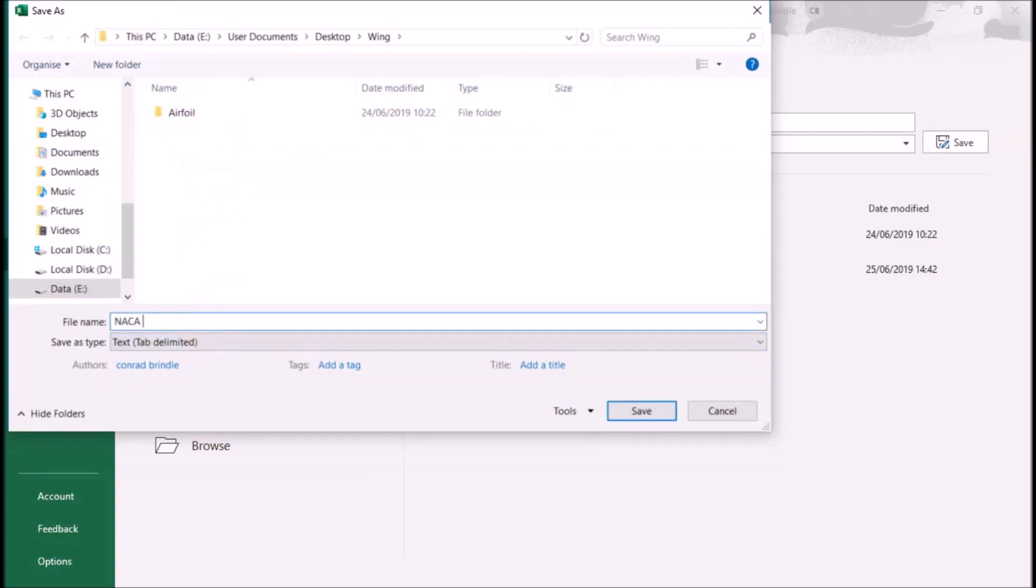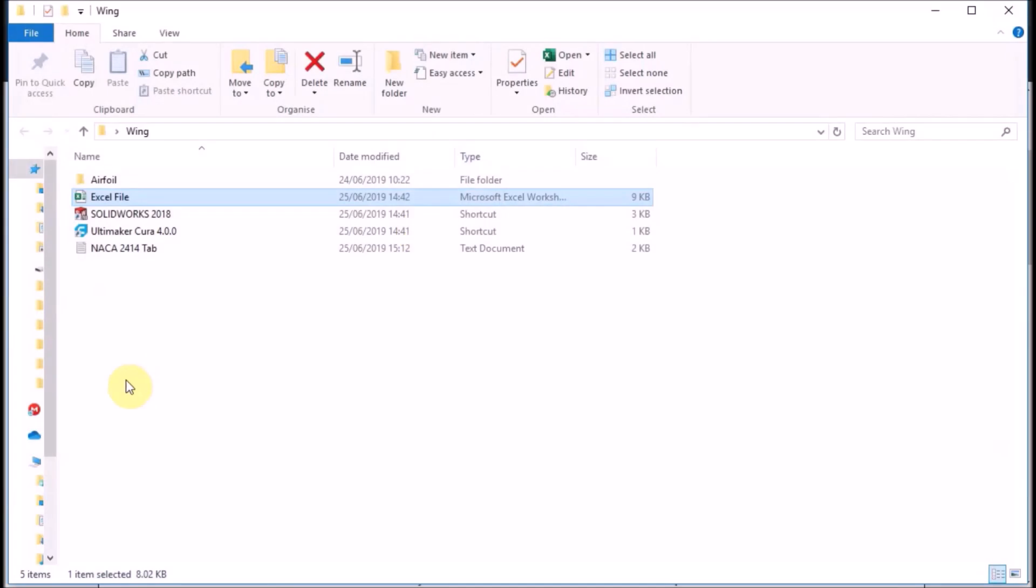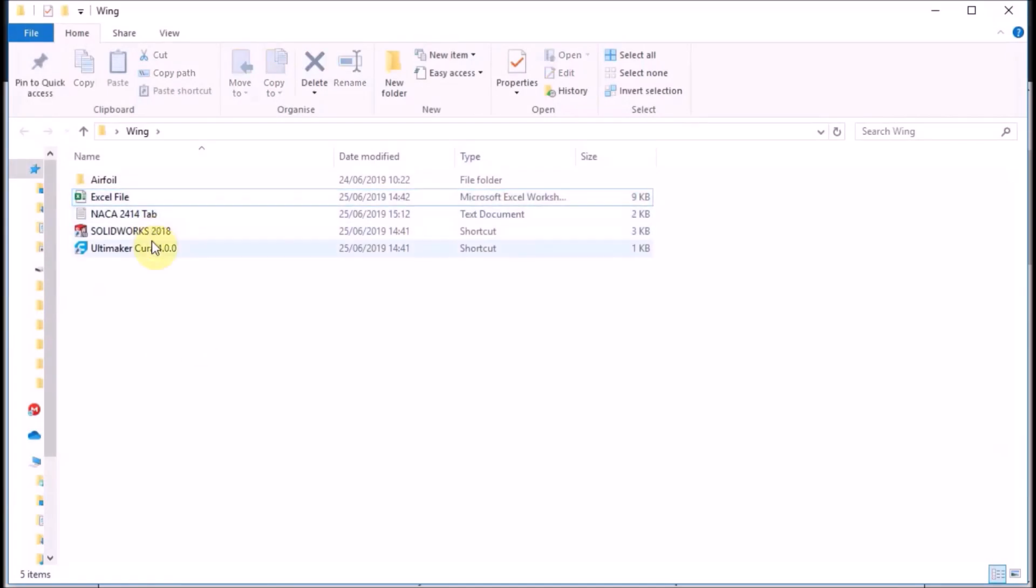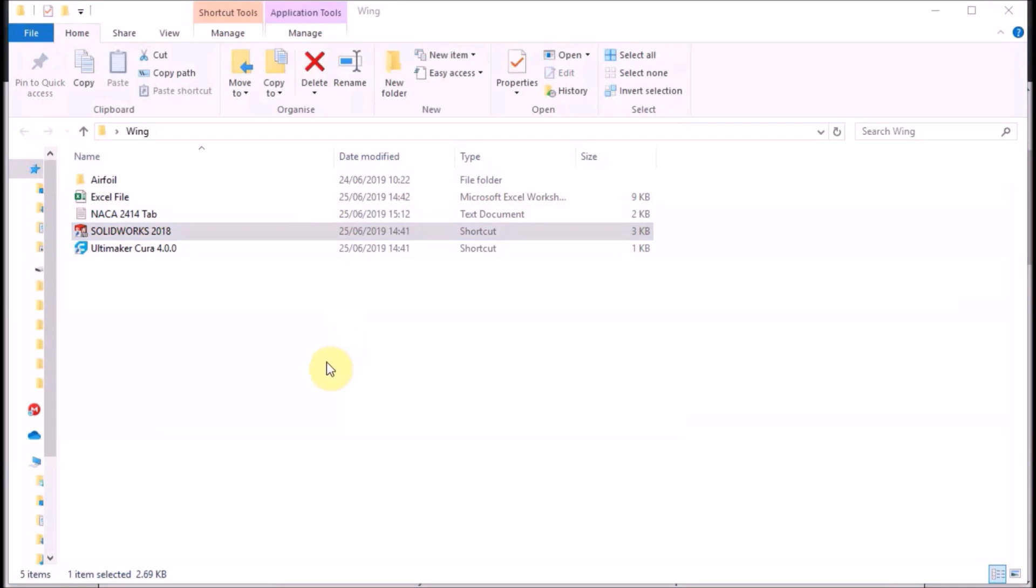You need to close out this or SolidWorks is not going to like you. Open up SolidWorks, wait for it to load, and then you want to open a new part in SolidWorks.